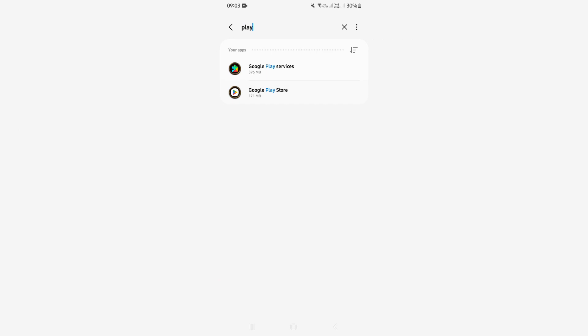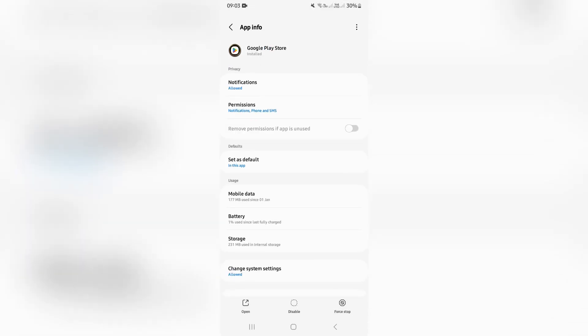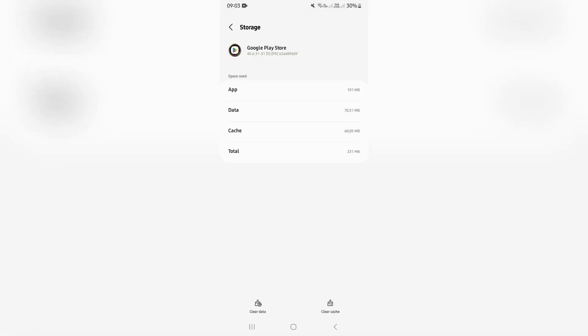Once you've found the Play Store, click on it. It'll open all of its options. Go down to storage, and once you're in storage you can see at the bottom there is a clear data button.